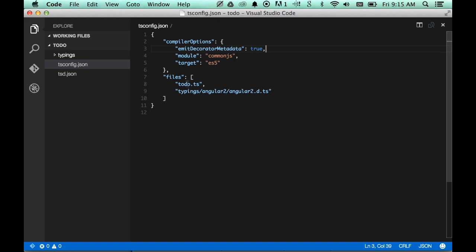So we're telling it we're going to have a todo.ts file and an angular2.d.ts file that it should watch for changes, and then the compiler options we're going to pass says that we need to emit decorator metadata. This is a flag specifically for the annotations that we're going to use, and that we need to tell it what module system and what language we want it to output.